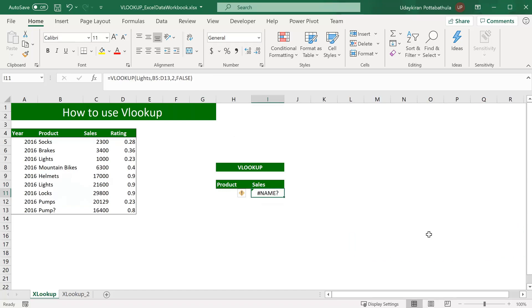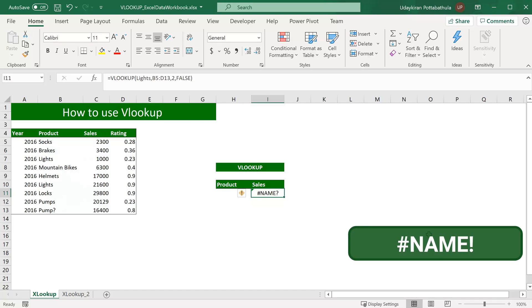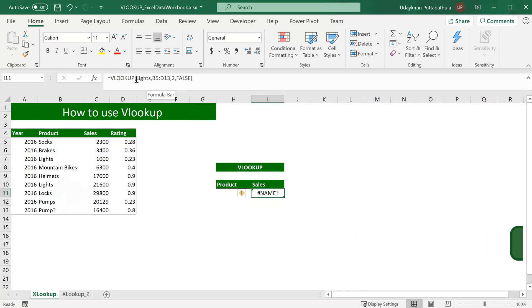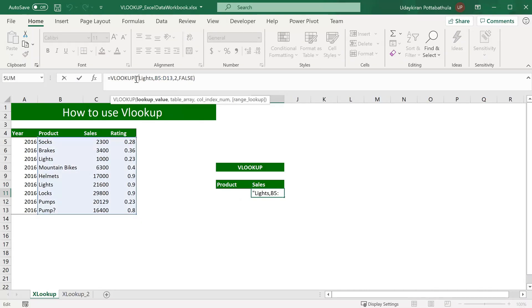One more popular error is name error. It usually happens when you have a lookup value in the formula which is not in double quotes if it is a text. As you see here, when I put a lookup value as simple lights without any double quotes, because it is a text, it should be in double quotes. That's when it threw this error. So if I put this value in double quotes, then this error will be gone.